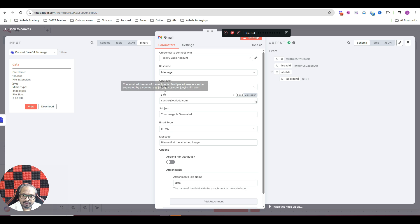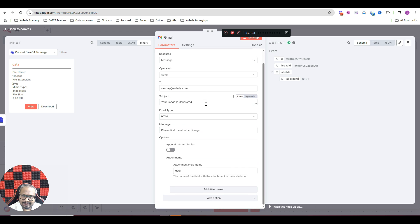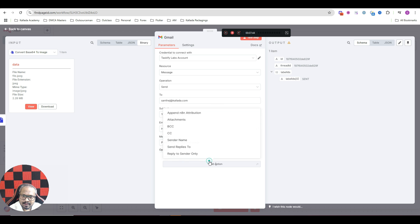So I have selected my Gmail account here. And to address I have given my another email address. Subject, your image is generated. Then, please find the attached image.